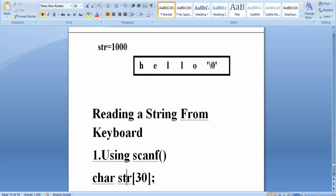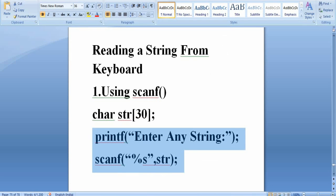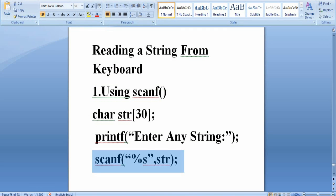Declare char str[30] — this creates character type memory with 30 bytes, and the base address of the array and string is str. Then prompt the user to enter a string with printf, then use scanf("%s", str). We already explained that the name of the string is itself the base address — do not use &str, just use str alone. str is the base address of this string, and at that base address we have 30 bytes of memory to store the group of characters.